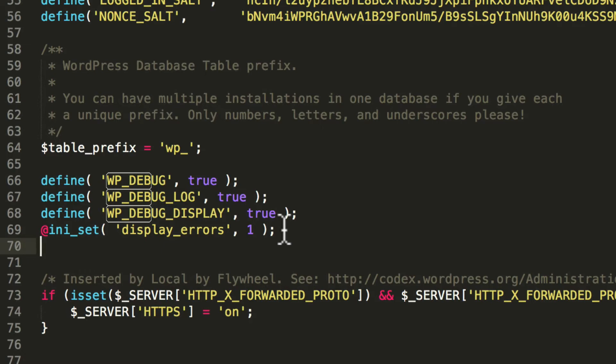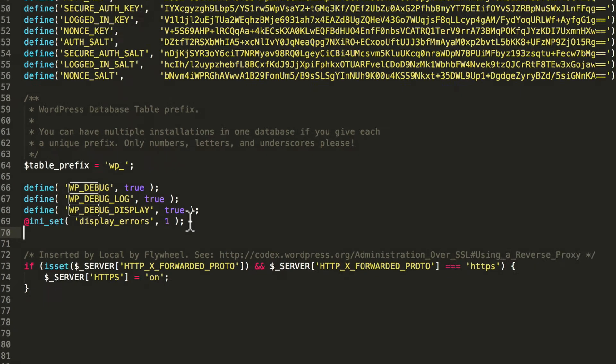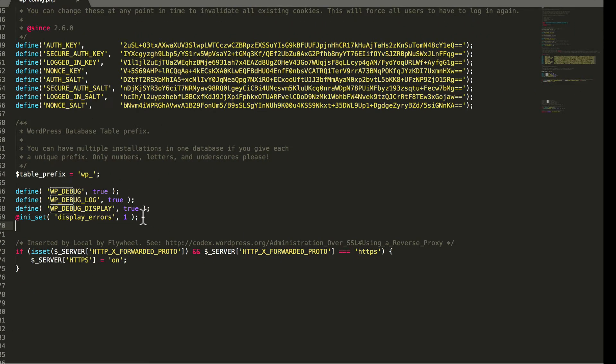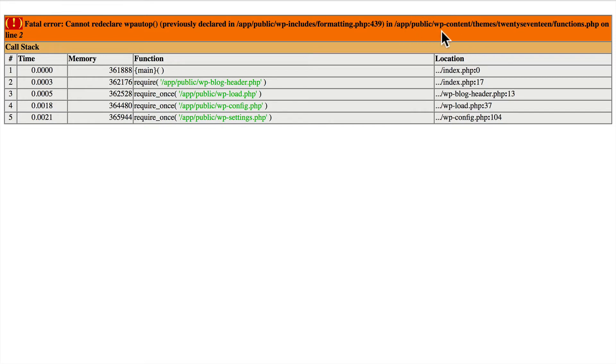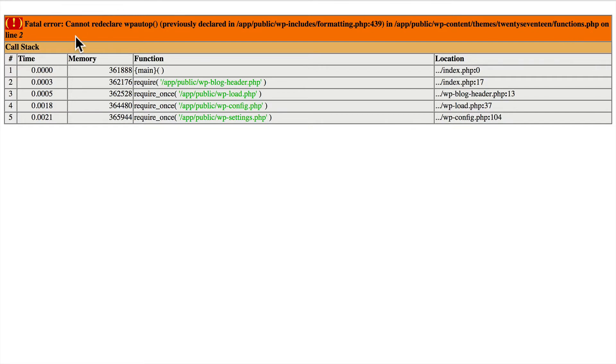So now that we have these turned on I'm going to save this and we'll go look at our website again. And there we go. Now we have an error message. It says cannot re-declare wp-auto-p, previously declared in app public wp-content themes 2017 functions.php on line two. Now what this means is that there's a problem in the theme 2017. And that's the one I was running.